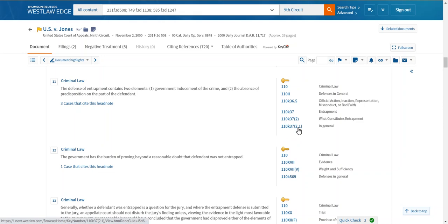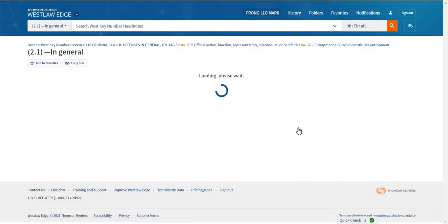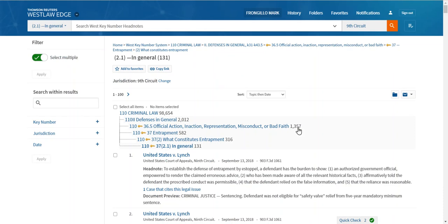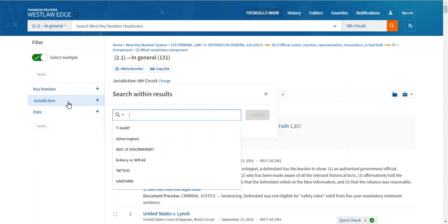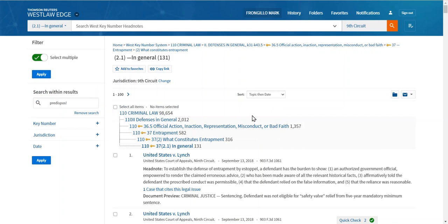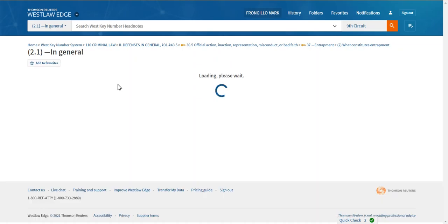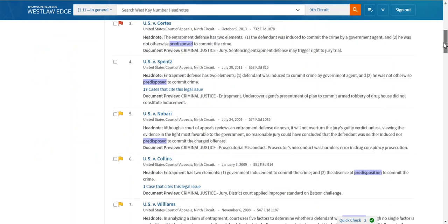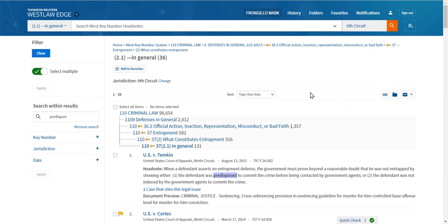What I'm interested in at this point is getting cases in the Ninth Circuit classified to the topic entrapment — what constitutes entrapment in general. With one click, I get all of those cases in the Ninth Circuit — 131 results. A couple of things you can do to narrow this: of these 131, how many discuss whether the defendant had a predisposition or was predisposed to commit the crime? Remember, the defense of entrapment fails if the defendant was predisposed. I type that in and I've knocked it down to 38 — a much smaller list that you could start with. You could select these and add them to a folder.